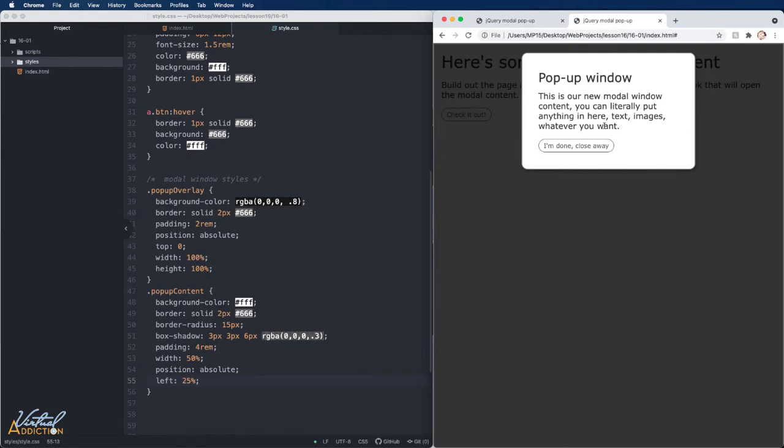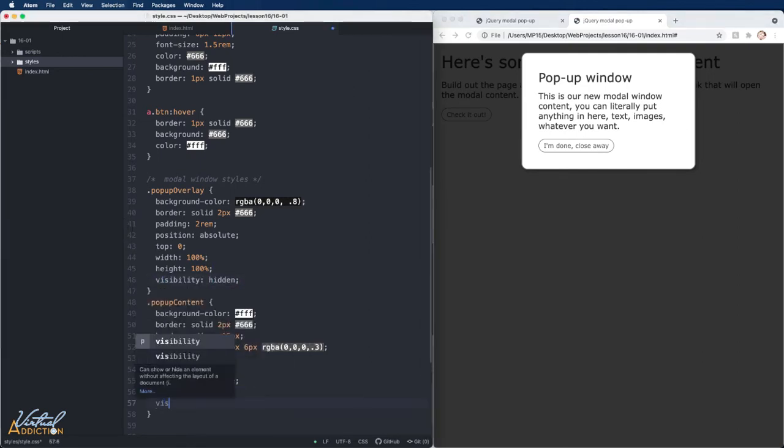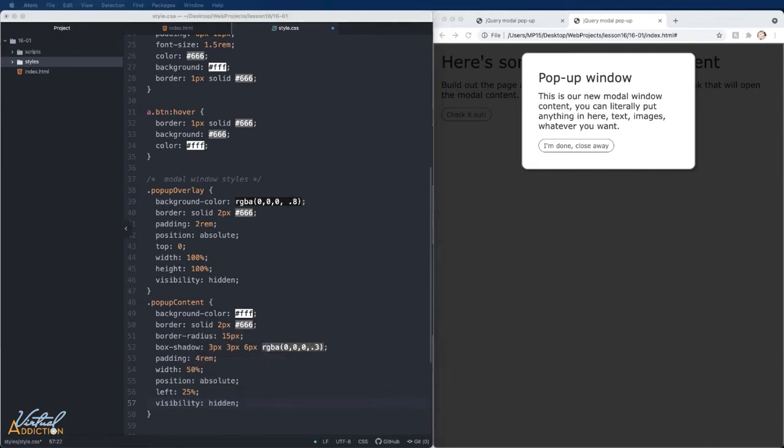The visibility property specifies whether or not an element is visible. It's a lot like display none. The main difference is that the visibility property will hide an element without changing the layout of the document.